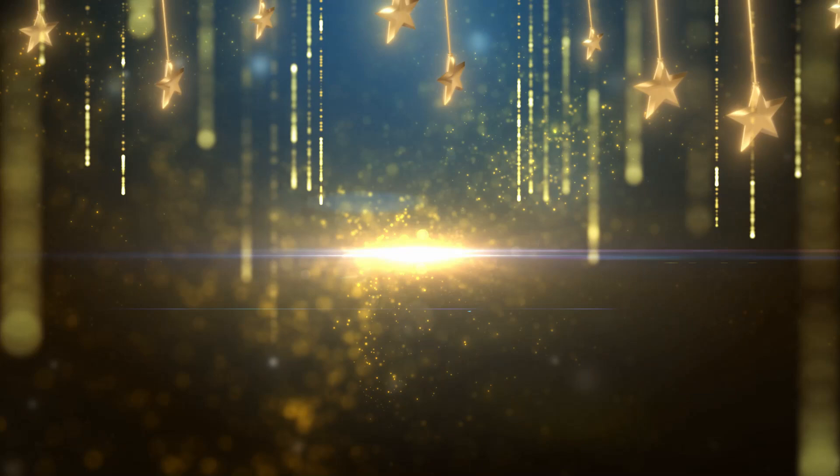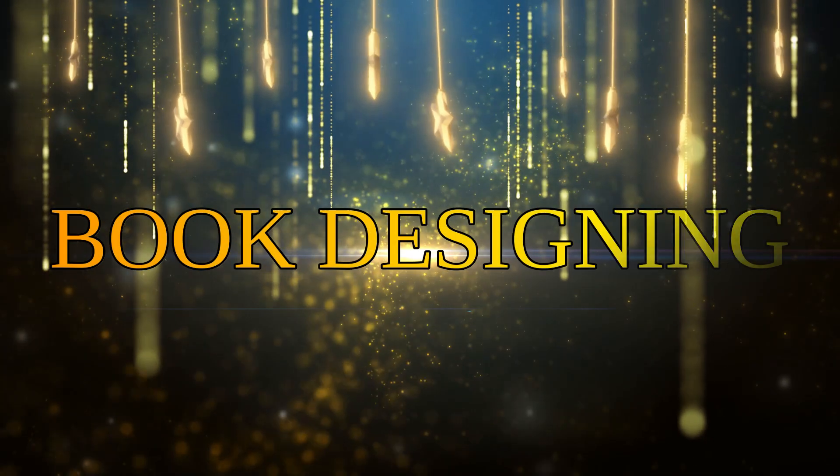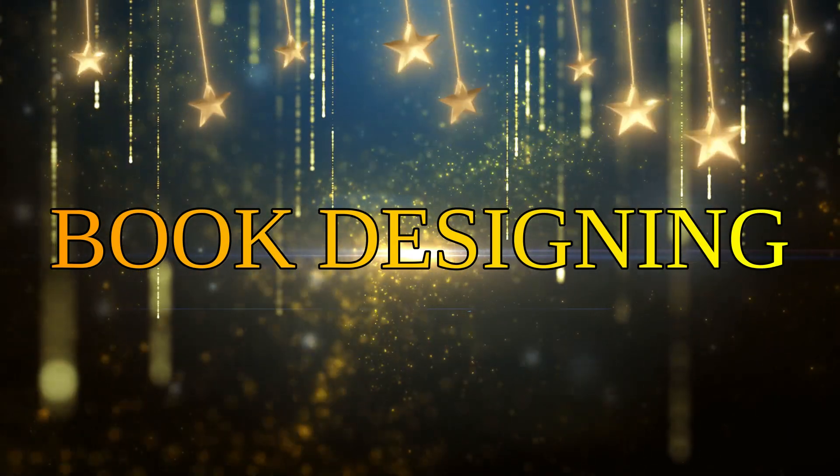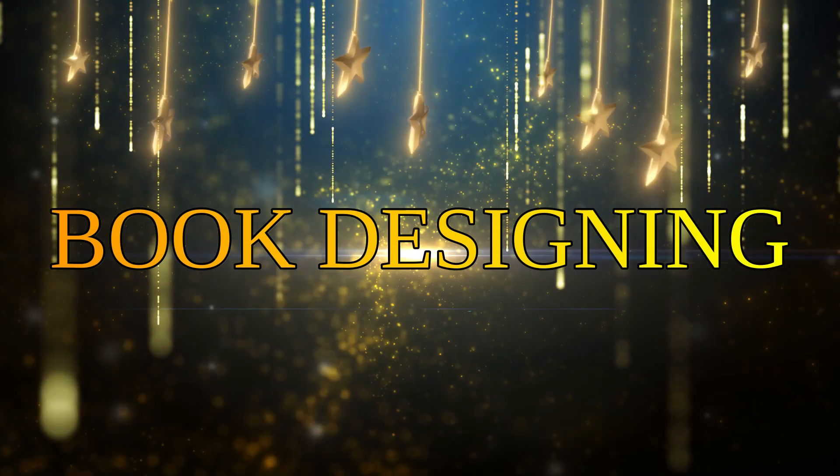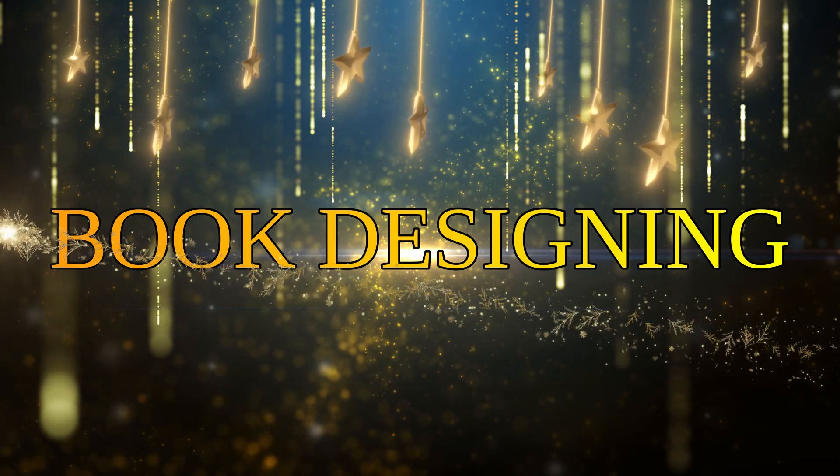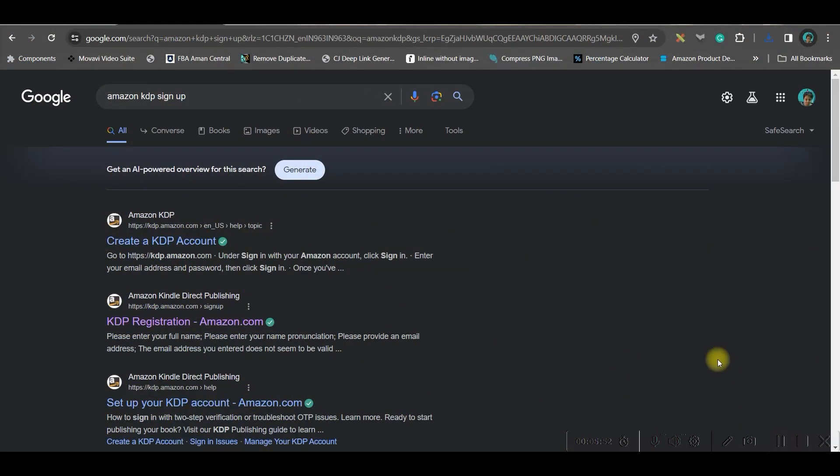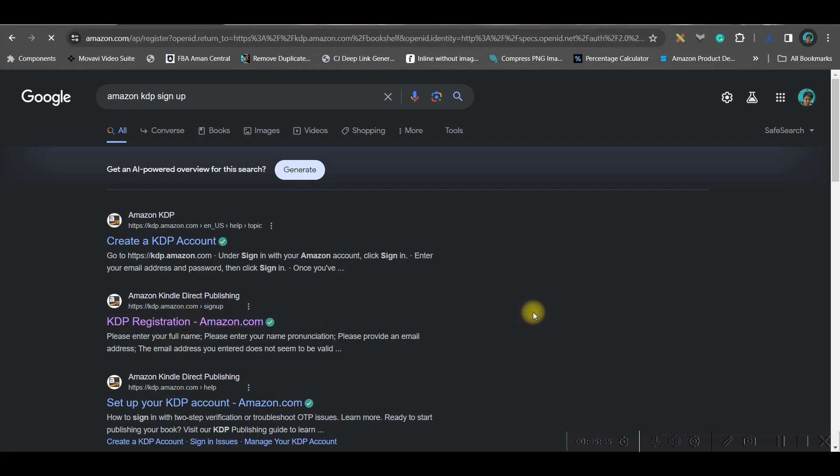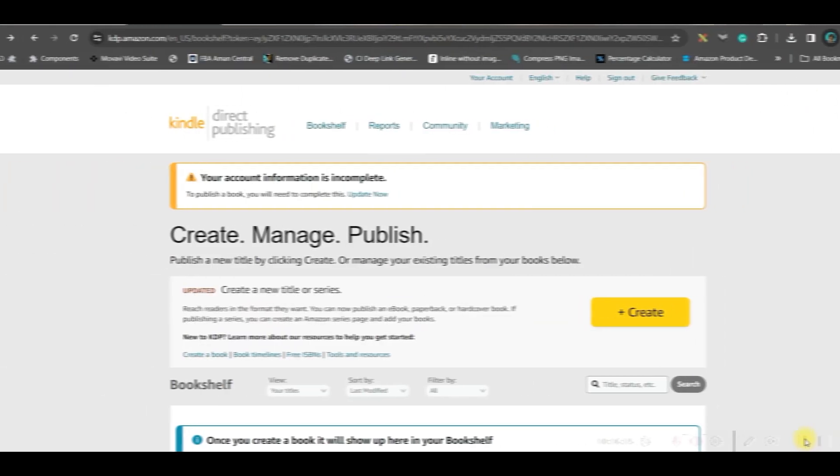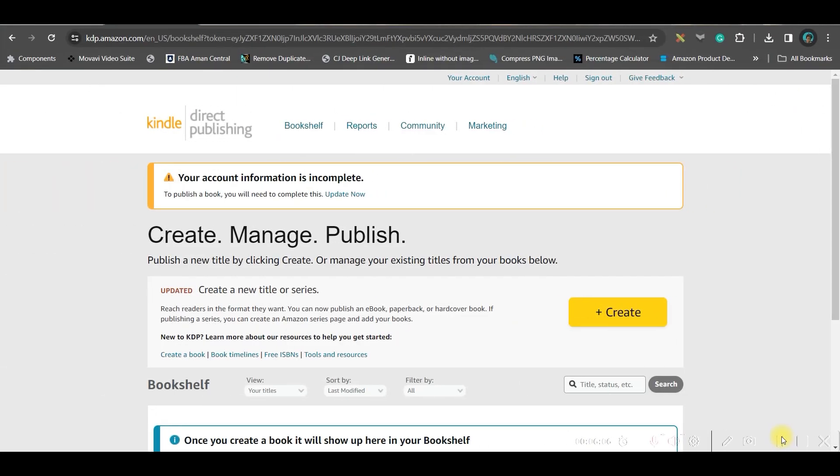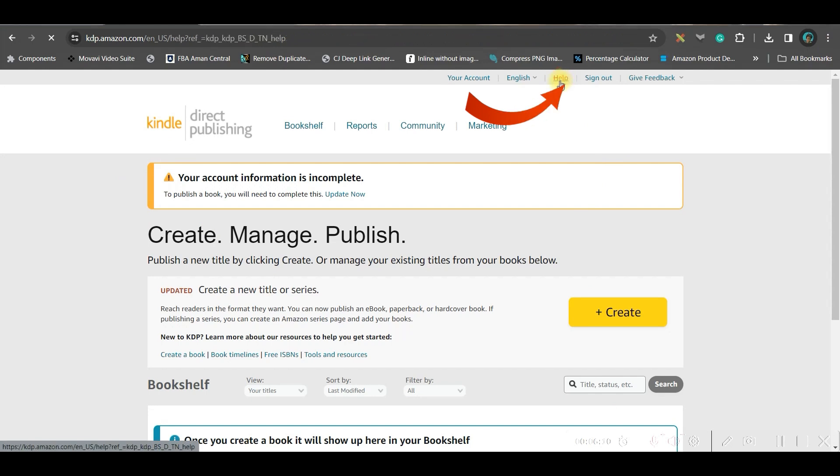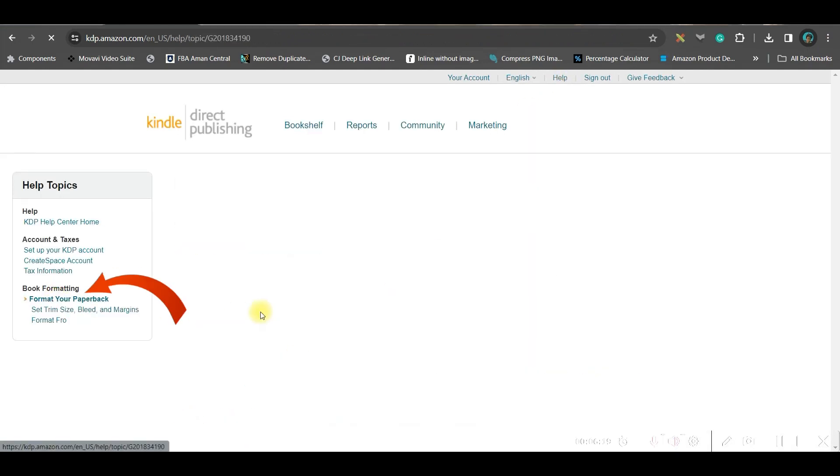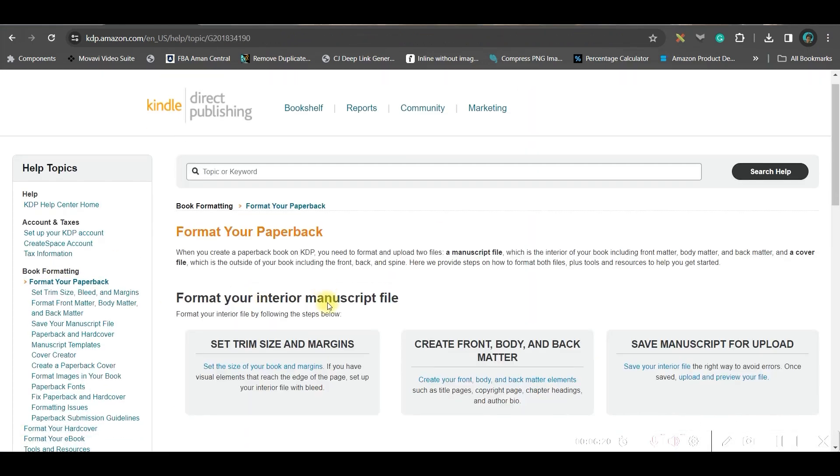Once this is done, let us move to part two where we'll be actually designing the book cover and the book interior illustration. For designing the cover we'll have to go for Amazon KDP registration. I'll be giving the link. You'll have to just give your name, email ID, a password, and then create a KDP account from here. After agreeing to the terms and condition you will lead to this page where you'll have to go to this help section.